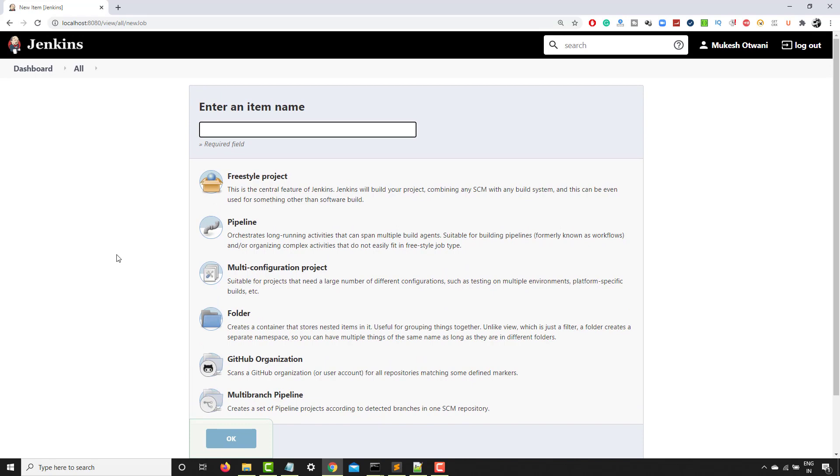So as of now, I will give this job as job one or demo one, it can be anything. So let me give first Jenkins job.